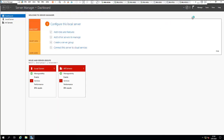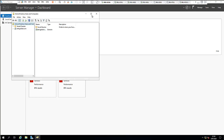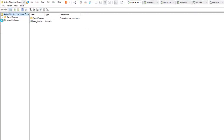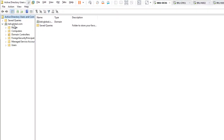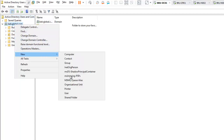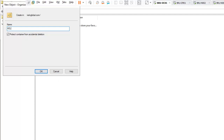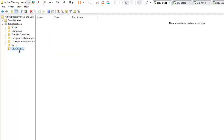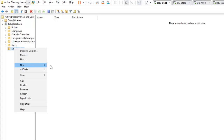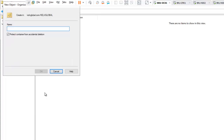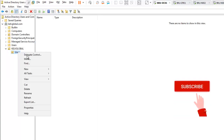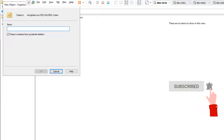Let me close this and go to Tools, then Active Directory Users and Computers. It's good practice to create organizational units. I'm going to create one called 'KelvGlobal', and inside it another OU called 'Users'.